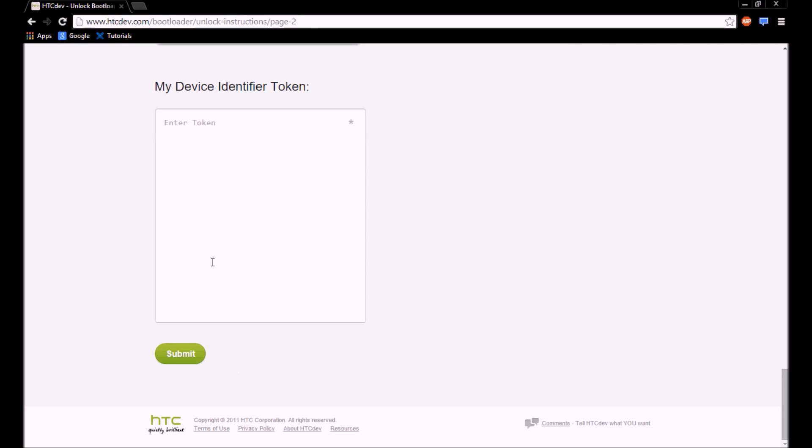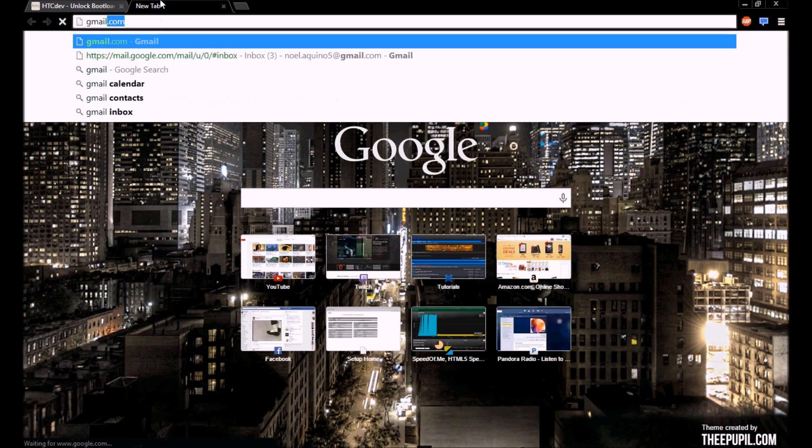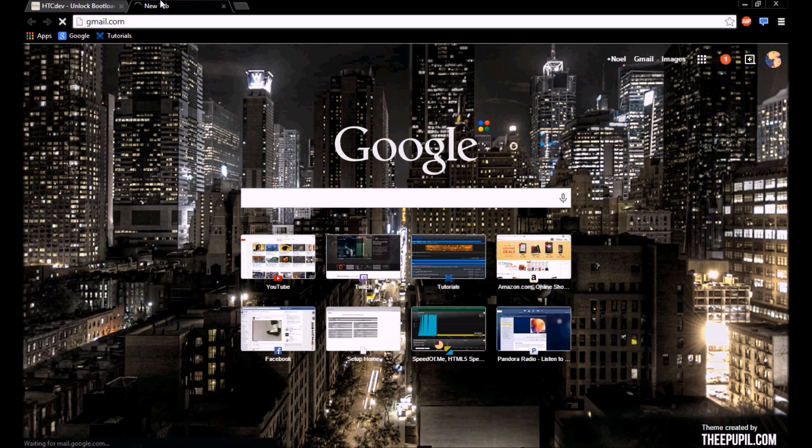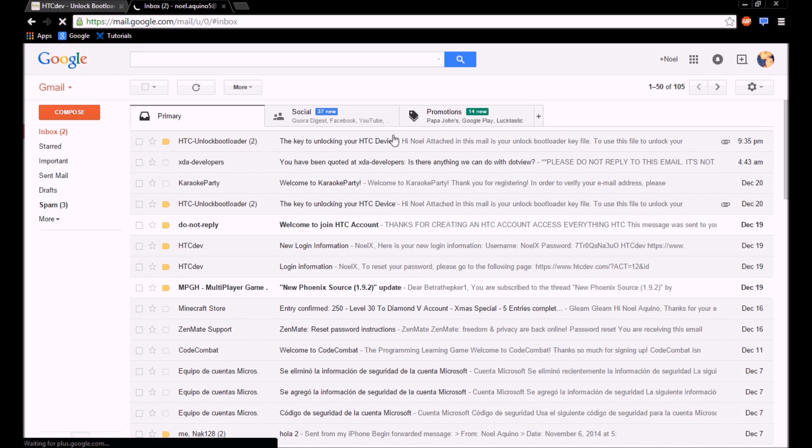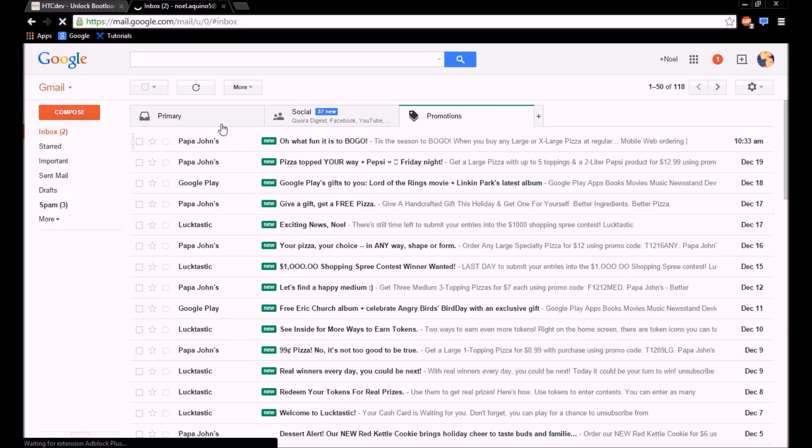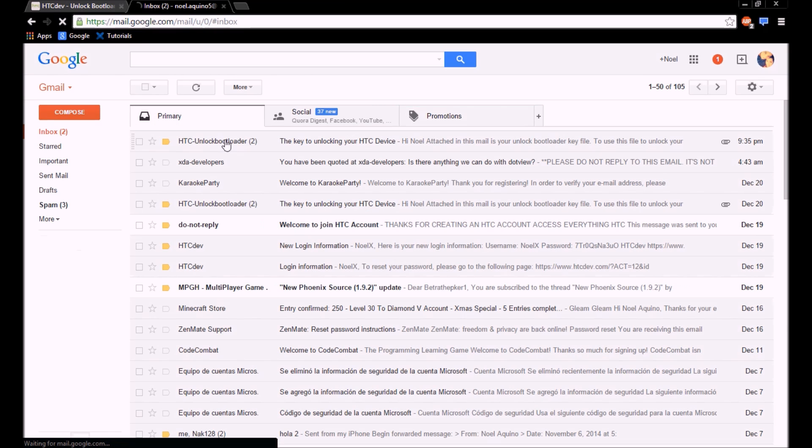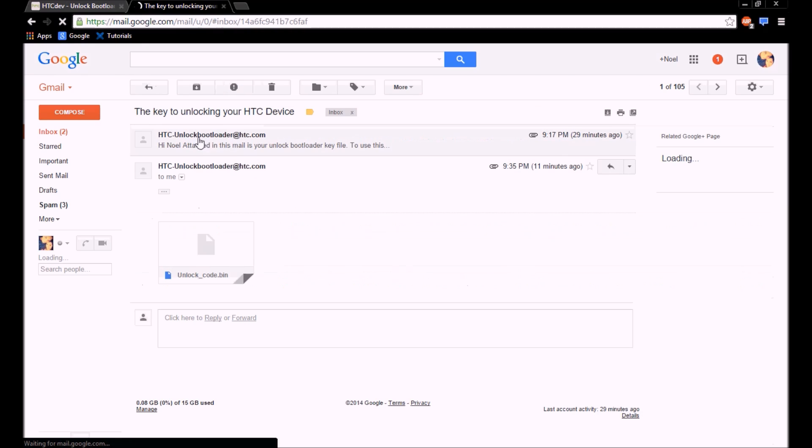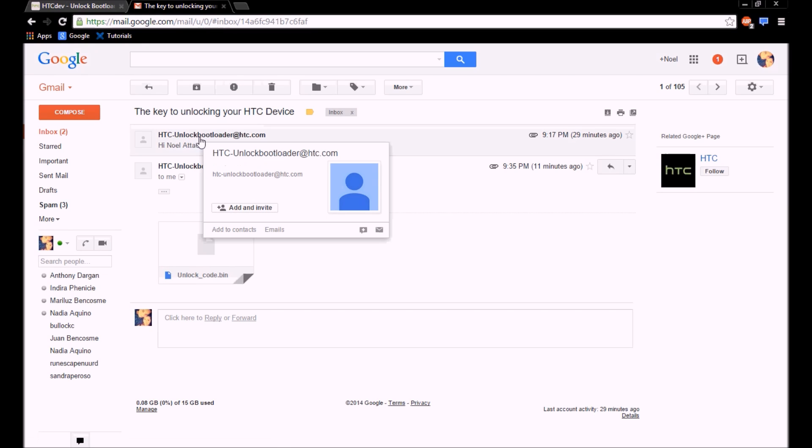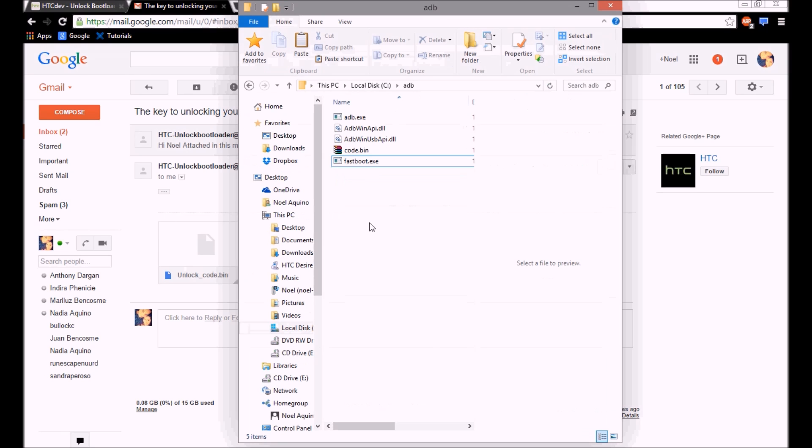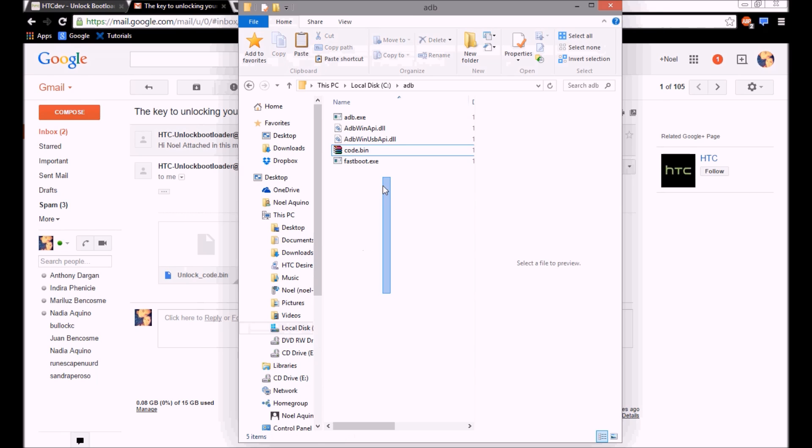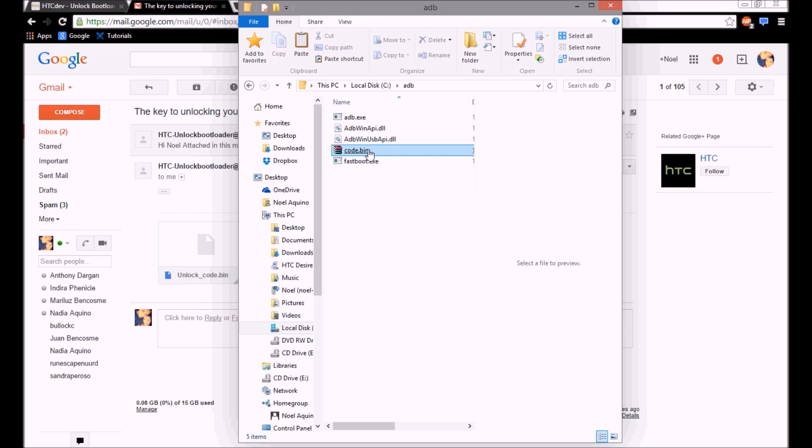So once you paste it in there, they're going to send an email to the email that you have registered on the account that you just made. They're going to send you an unlock code. You're going to want to download this code and rename it to something simple, and you're going to put it in the same folder as all the fastboot and stuff.